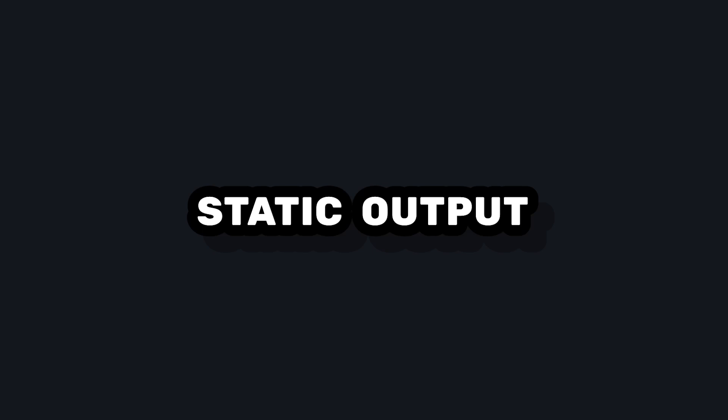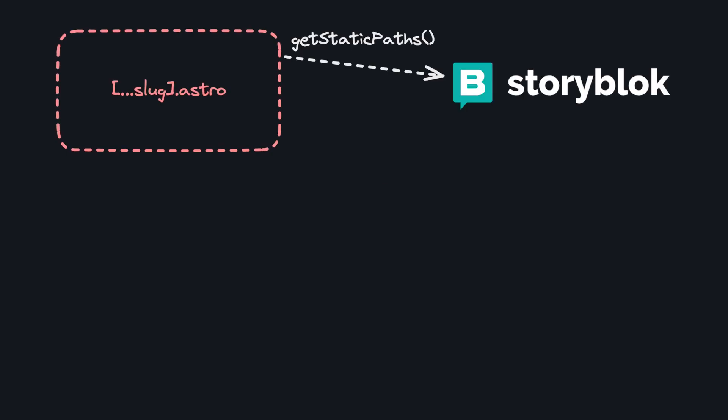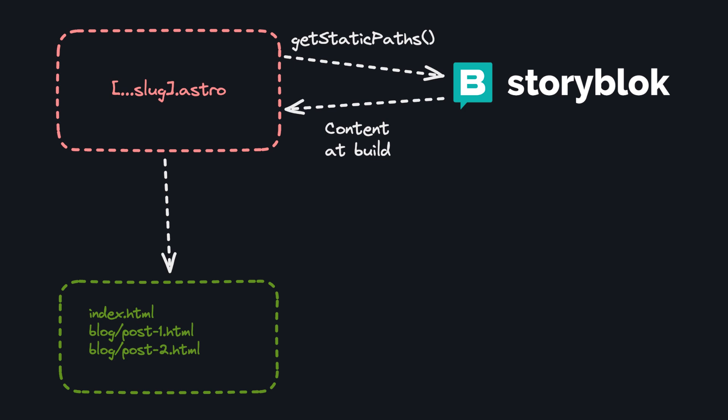So first let's take a look at how Astro's default static output works. When we build our app, we run this getStaticPaths method that will query Storyblock, get all of the pages, and use the state of those pages at build time to generate static HTML.